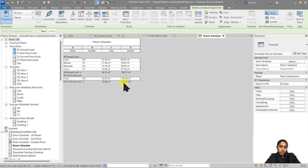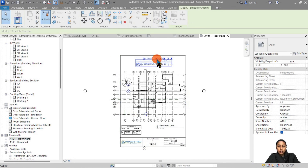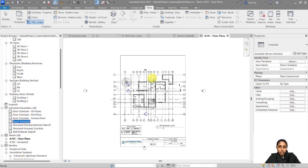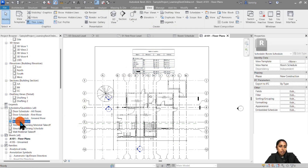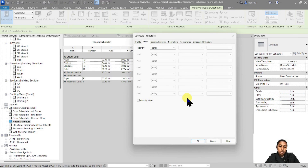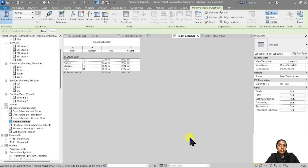This is how you create a room area schedule and find the total area of your rooms. You can also put this on a sheet — for example, on the floor plan sheet, add the room schedule. Since this sheet is for the ground floor only, go back to the room schedule and filter by Level equals Ground Floor. This way you're only showing rooms on the ground floor.